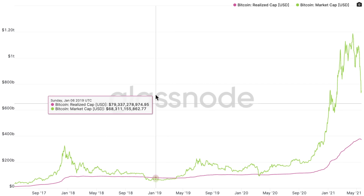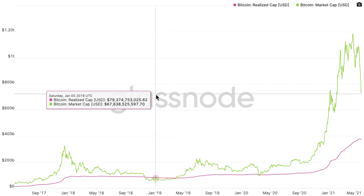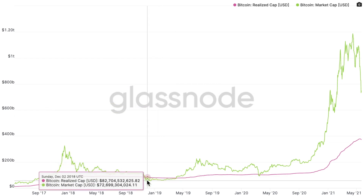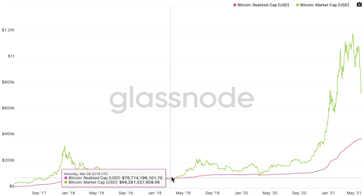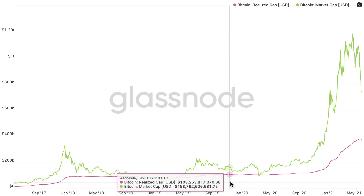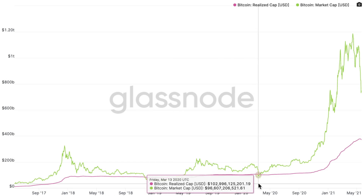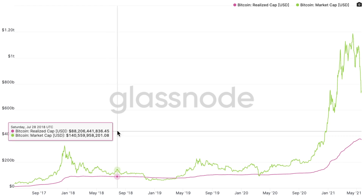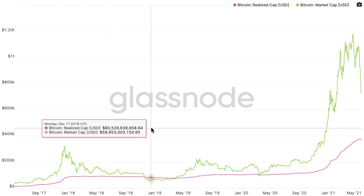You will definitely want to pay attention because, as you can see just in the last two years, there have been times when the realized market cap in pink has actually exceeded the regular market cap in green, and both of those times look what happened after — we had a massive price run-up. So this indicator has been historically very accurate at predicting the bottom of these bear markets.